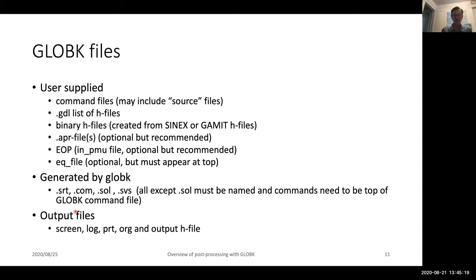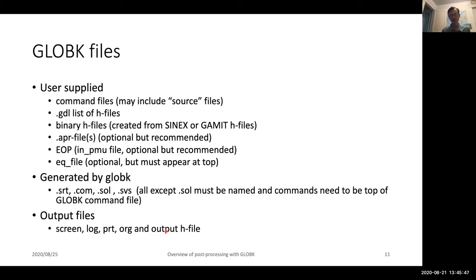The output files that come out: there is output that goes to the screen, but most people just set the screen output not to go to the screen — what we call the no-print option. There's a log file which is short, essentially a few lines per day that you're processing. The print file is just the raw straight output of the solution. Generally people don't bother printing that out because the information is contained in the org file. You can output binary H files which you can then use in other processing later on.